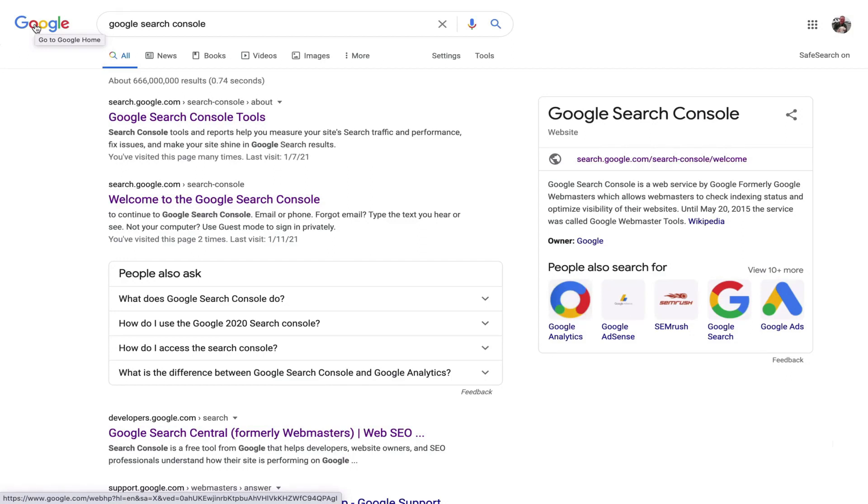In this video, let's begin using one of the most important tools that Google provides. It's the Google Search Console.